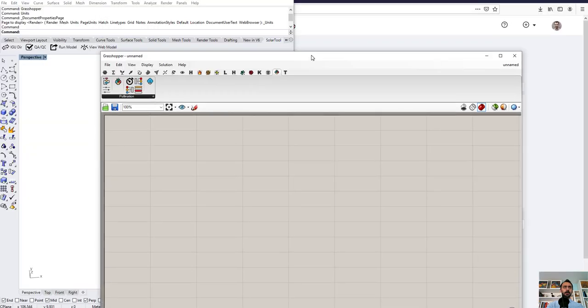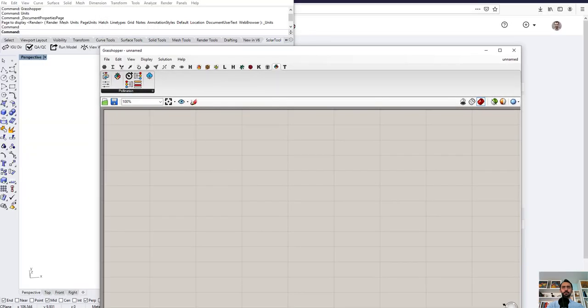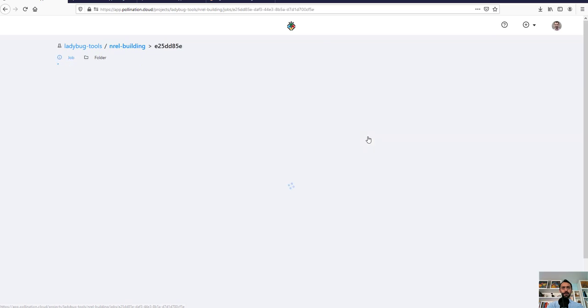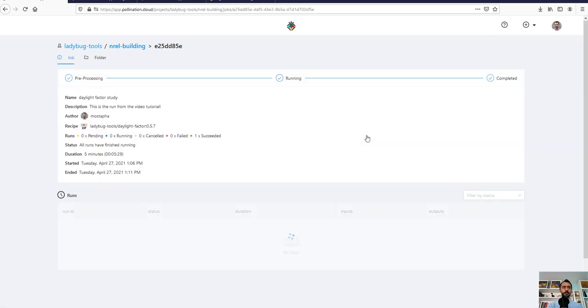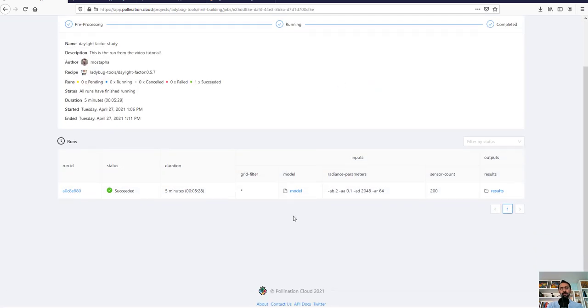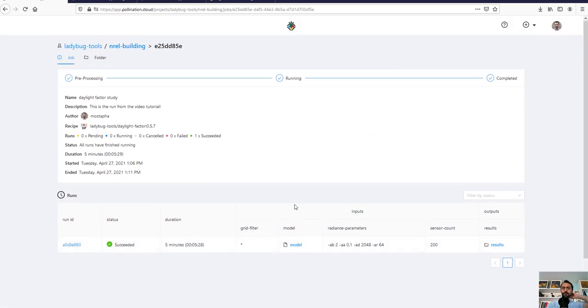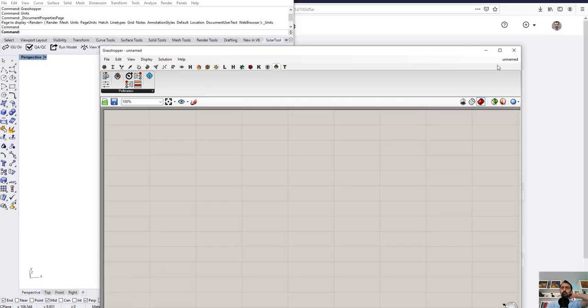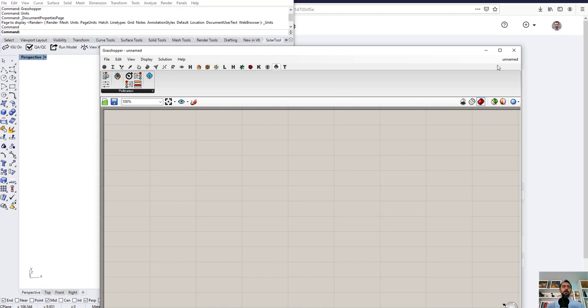So again, I have a run on Pollination, this one that I just ran, the daylight factor for NREL building, and I want to access this from inside Grasshopper. It happens a lot for different reasons. The most common one can be QA/QC. So someone executes the simulation in your team, someone else wants to check the result.